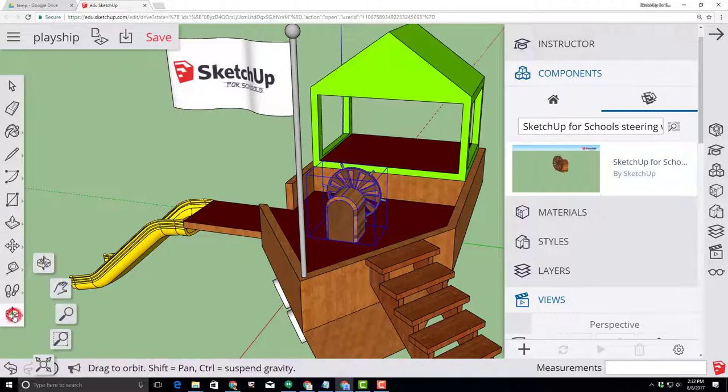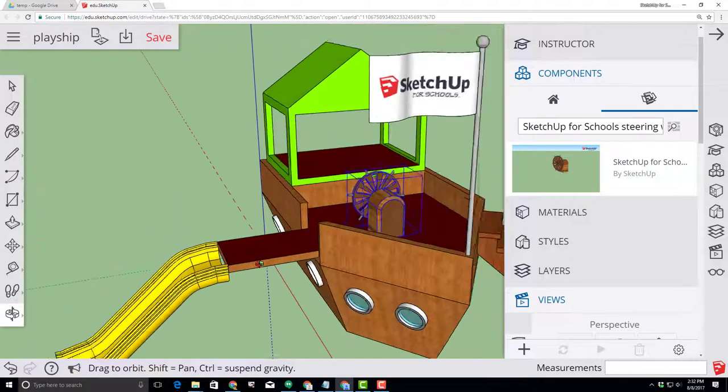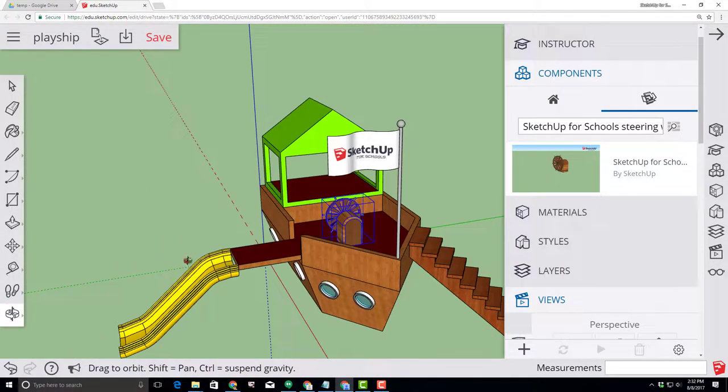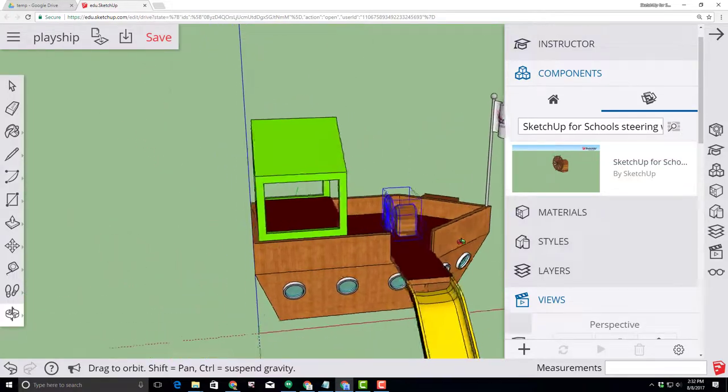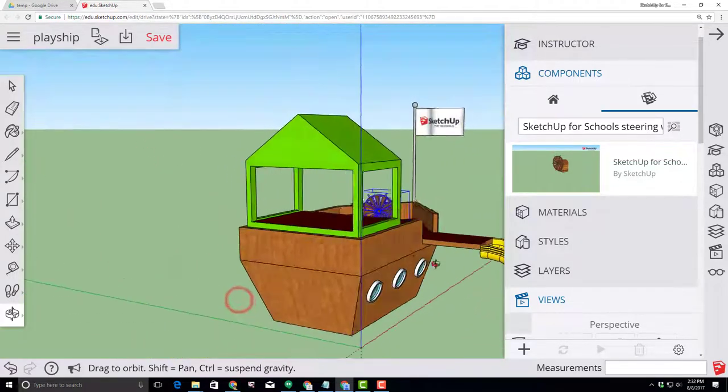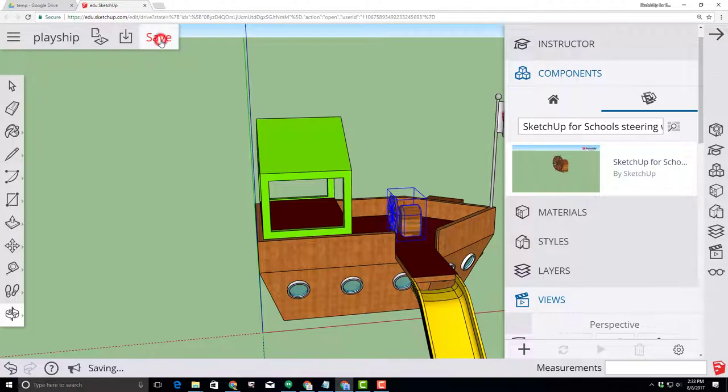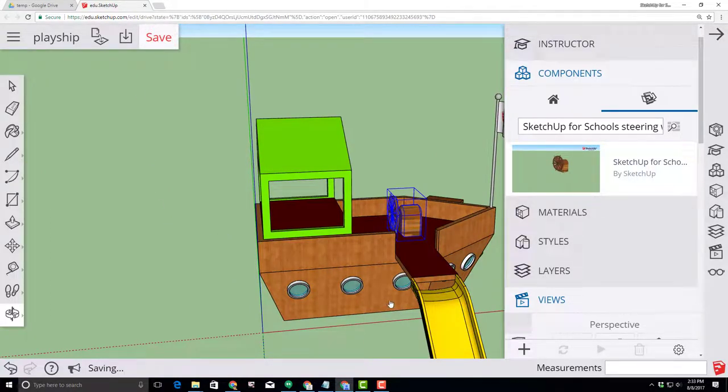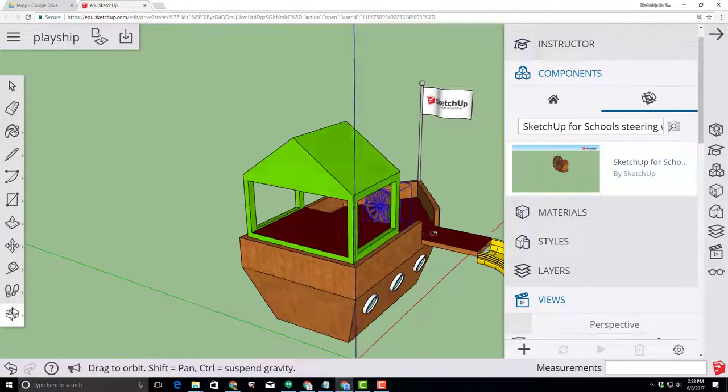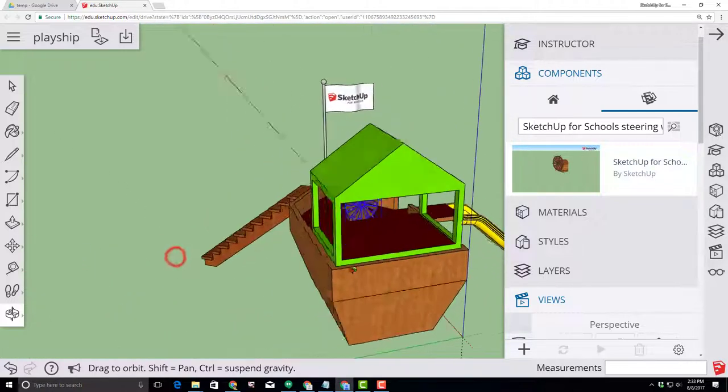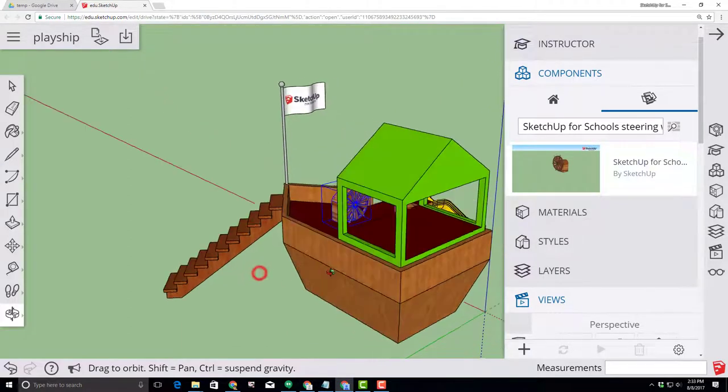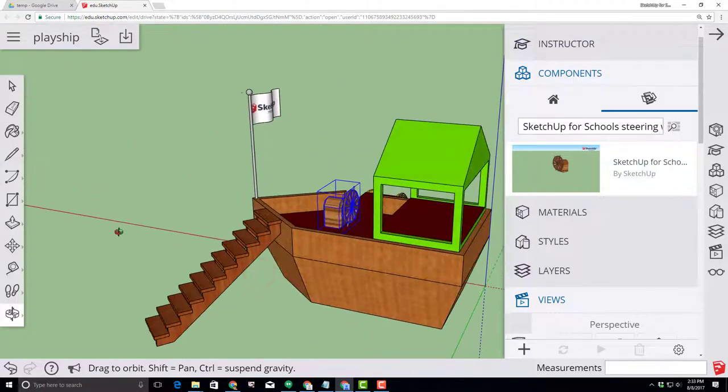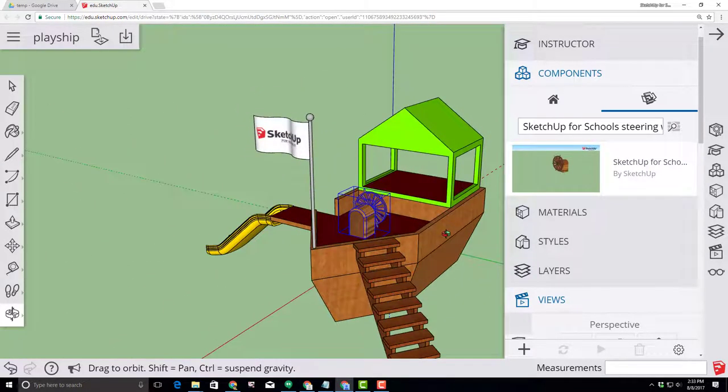Switch to that orbit tool, spin out and take a good look at your awesome pirate ship playhouse. When you've completed, make sure you click save because you don't want to lose your work. And then pat yourself on the back for creating your awesome pirate ship playhouse. We hope you enjoyed the tutorial process and look forward to having you along as we create more exciting projects in the days to come.